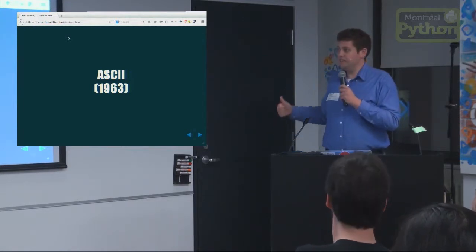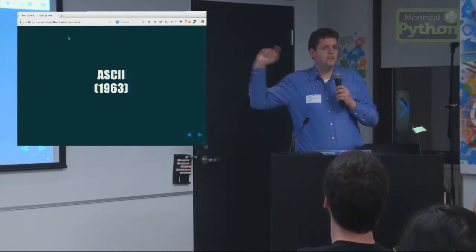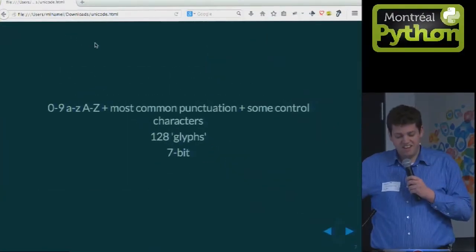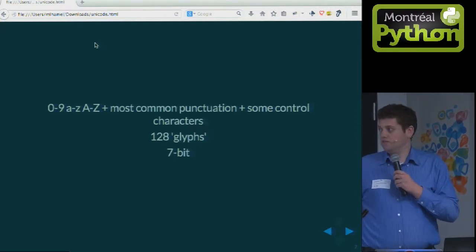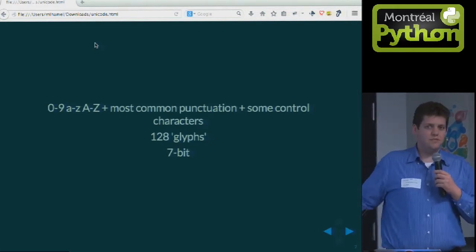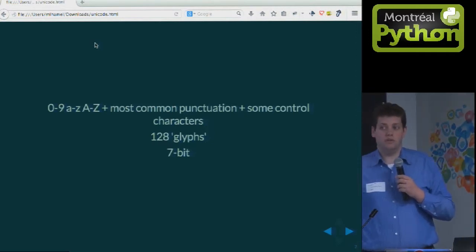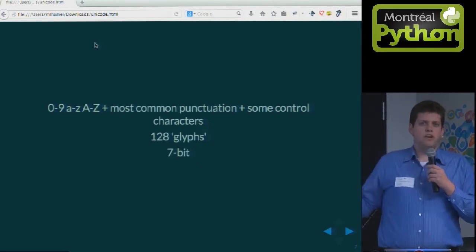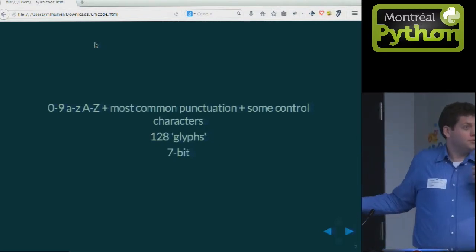ASCII stands for the American Standard Code for Information Interchange. It contains zero to nine, A to Z, and common punctuation — 128 glyphs in total, contained in seven bits. Two to the power of seven is 128. Not all those symbols are visual; some are control characters like return line, space, end of transmission, record separator — things the 1960s found useful.